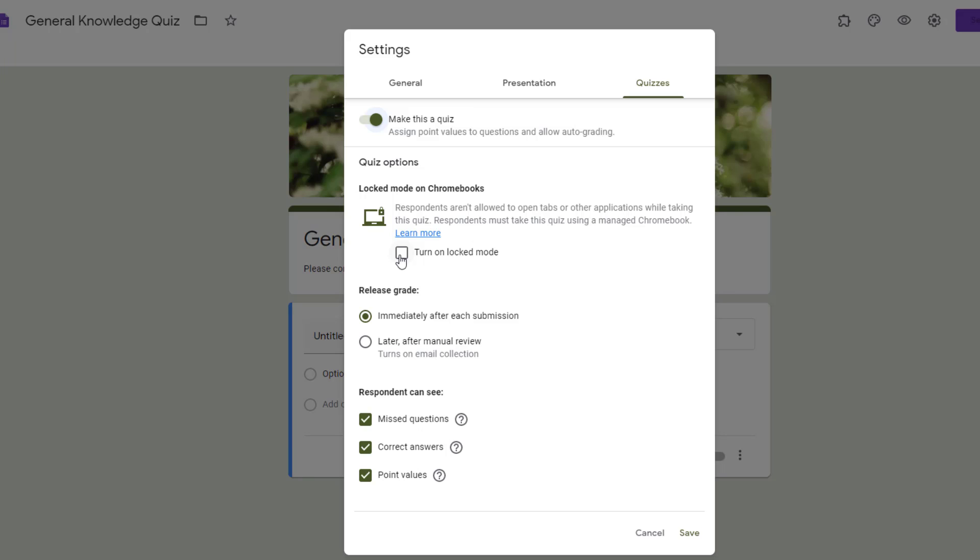As soon as they click on the link to take the quiz, it opens up in its own window and kind of locks down the Chromebook. So they have to take that quiz on the Chromebook and submit it before they are allowed to have access to other applications or tabs. This can be super helpful if you're using managed Chromebooks. So if you'd like to turn that on, simply click on turn on locked mode. The student will see that before they start their Chromebook will be locked down.